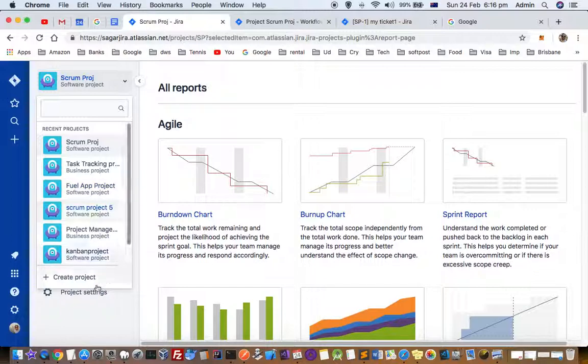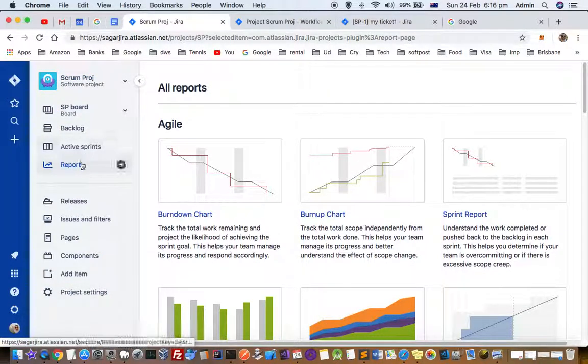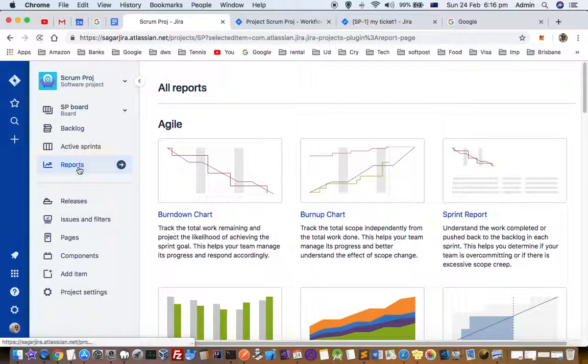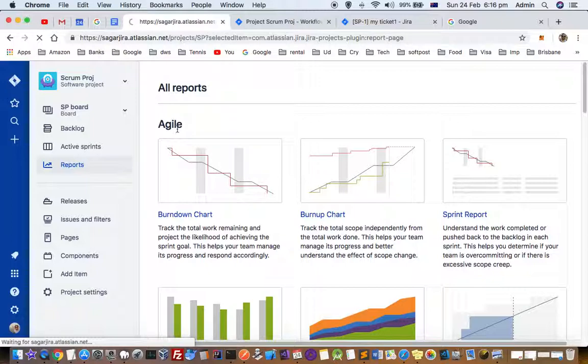Once you select the project, the screen will open up. Click on reports, and on the right hand side it will display all types of reports which you can download or view.